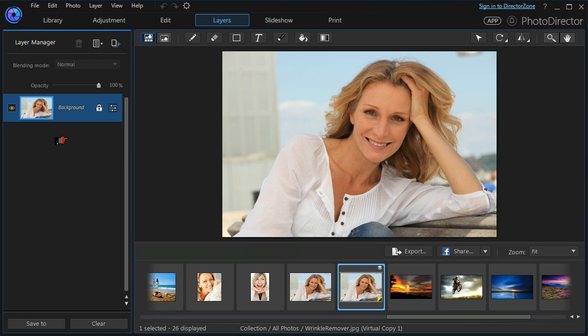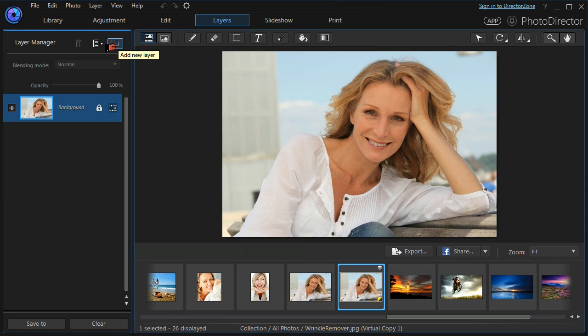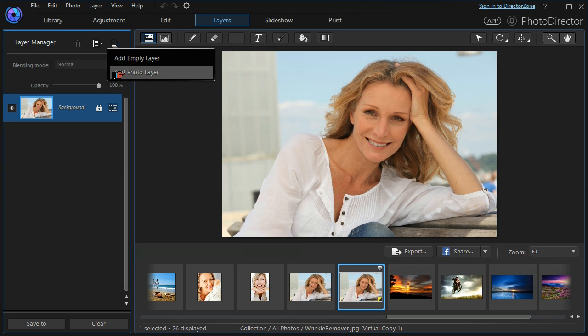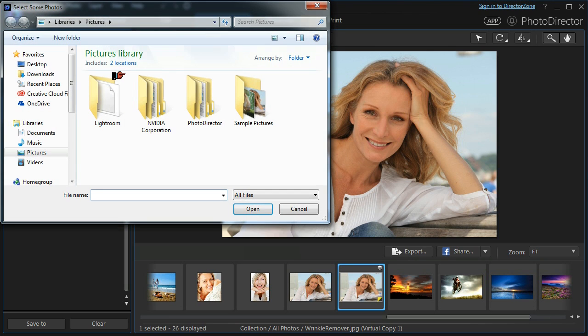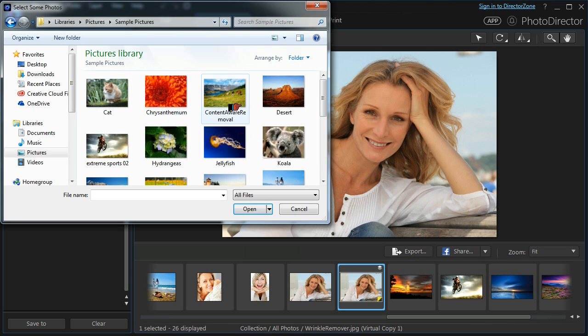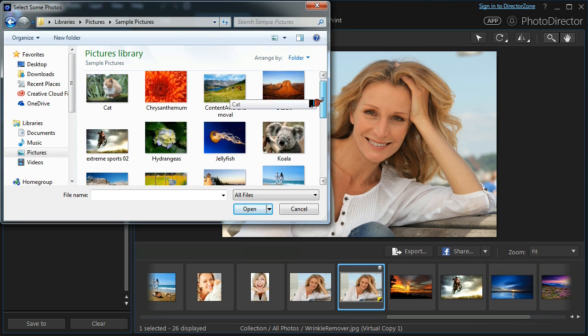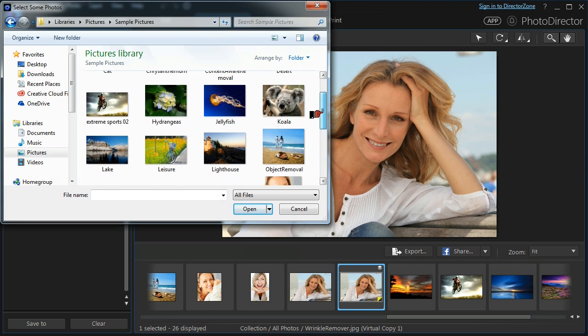What we want to do now is to add a new layer, and we do that with the Add New Layer button. We're going to add a photo layer that will give us a dialog box where we can choose which photo we wish to use.